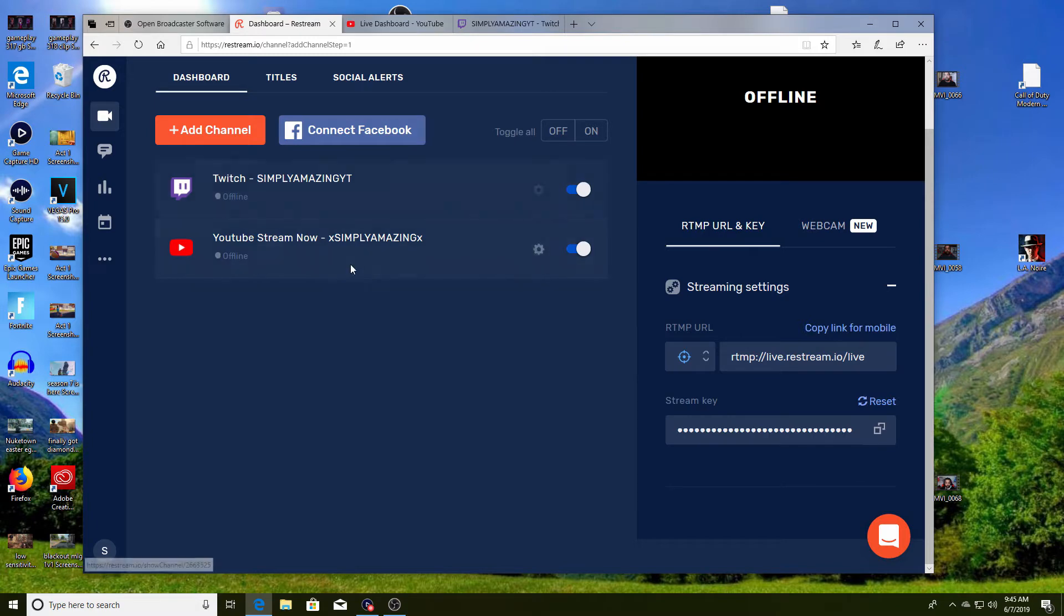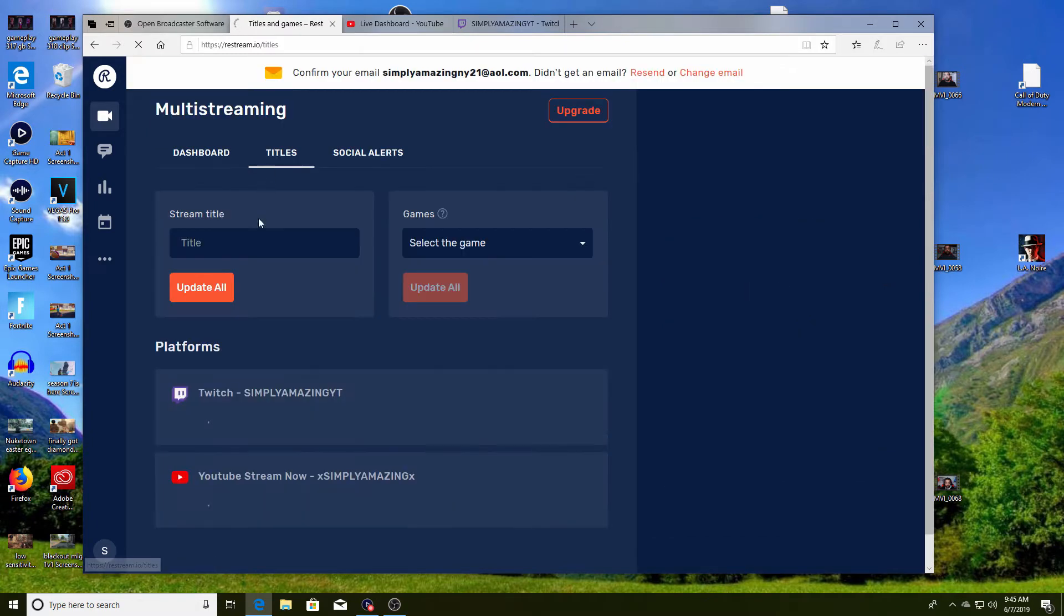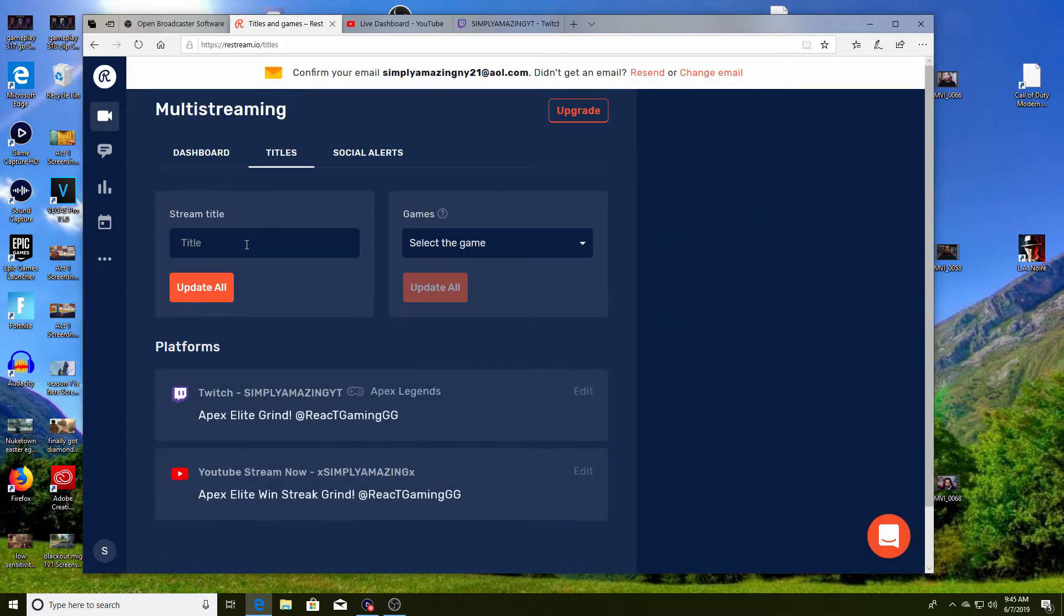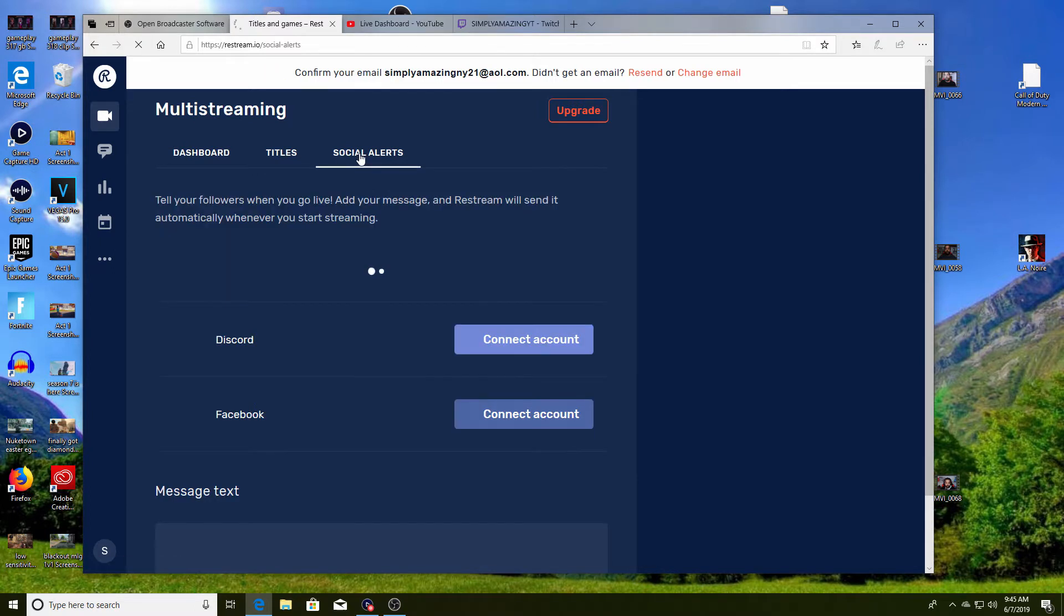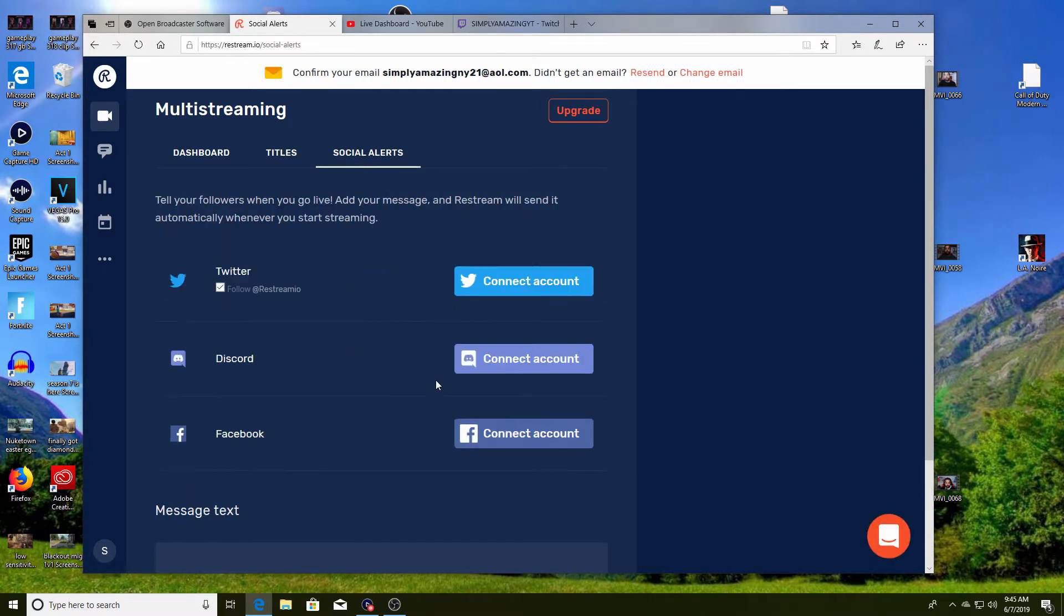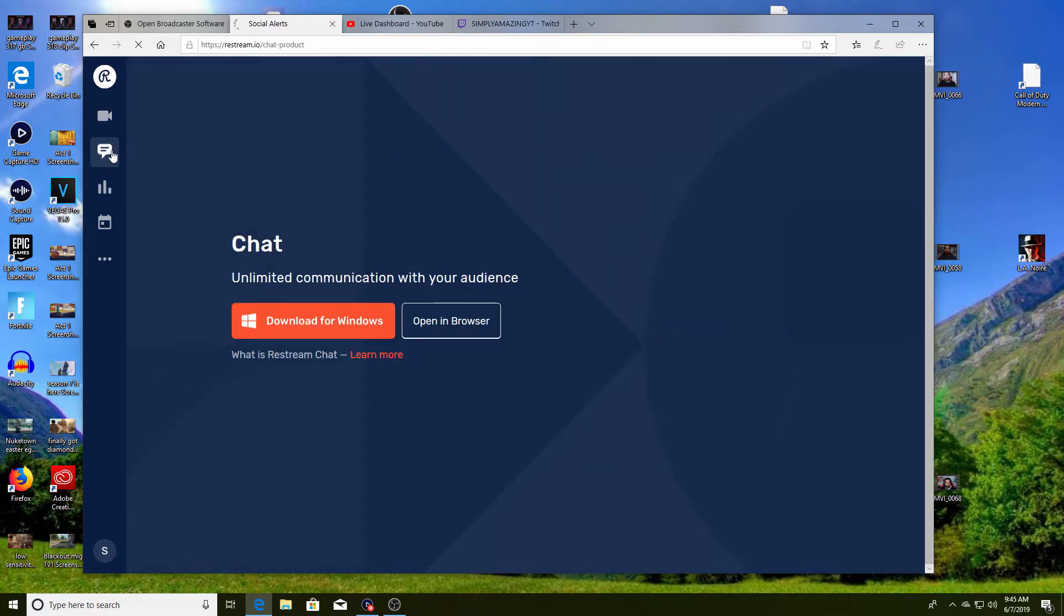So what I can do is I can change the titles of the stream from here. This is from my live stream yesterday. I can select the game, social alerts. I believe you can connect your Facebook, Twitter.